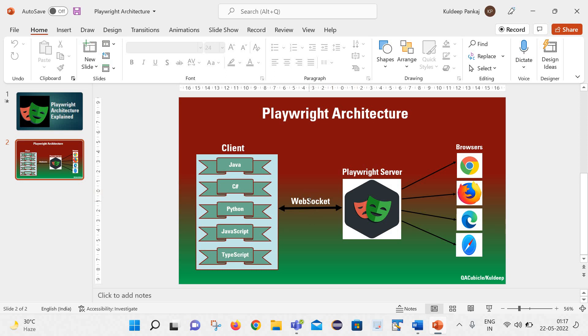It is responsible for receiving the request from the client and sending it to playwright server. I will talk more about this web socket protocol in couple of minutes. Let us focus on the playwright server as of now.